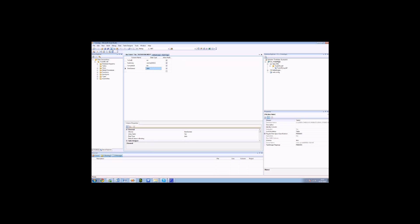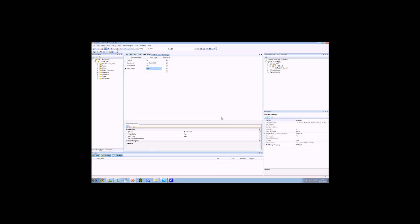Save your database. It's going to ask for the table name, so we'll call it the to-do list. We now have prepared our database with a table in it.